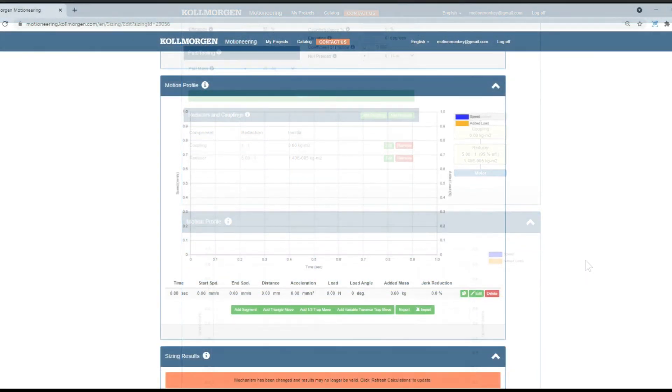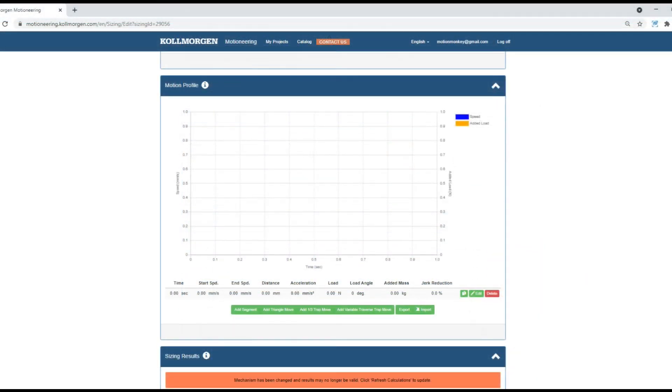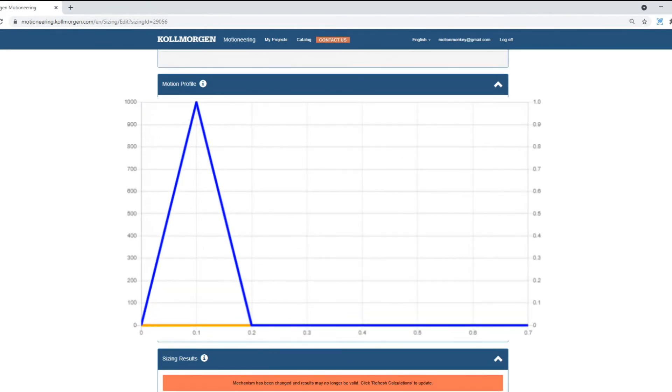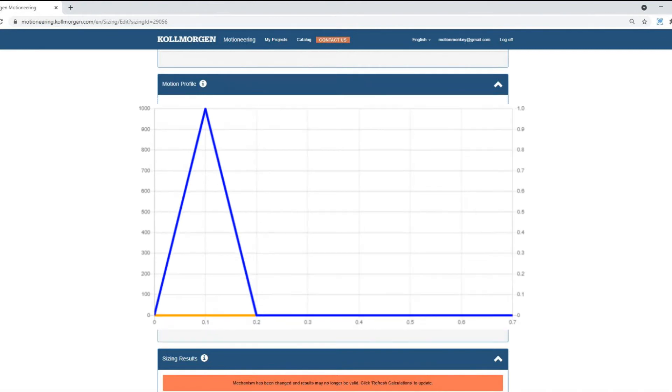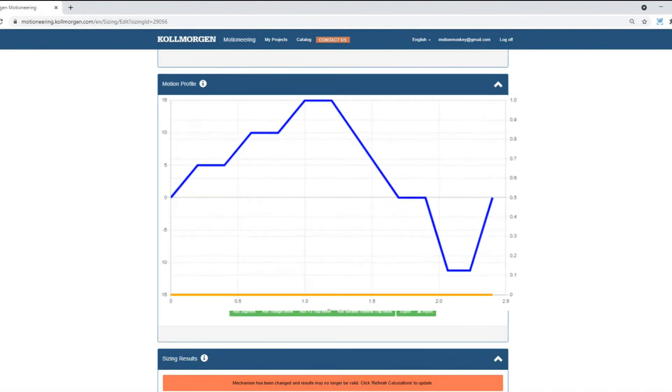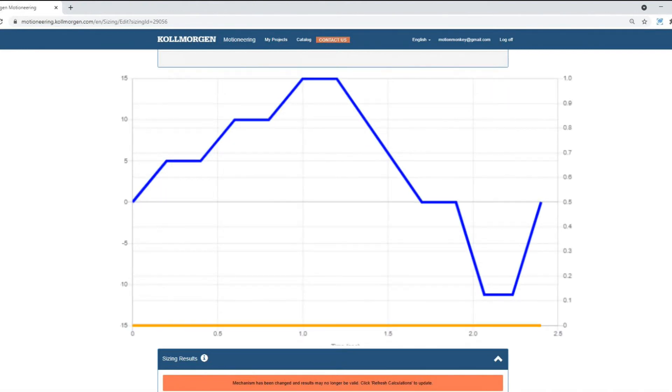One of the most important steps is to define the motion profile. Some applications require a simple profile with a quick index and dwell, while others may have a more complex profile.